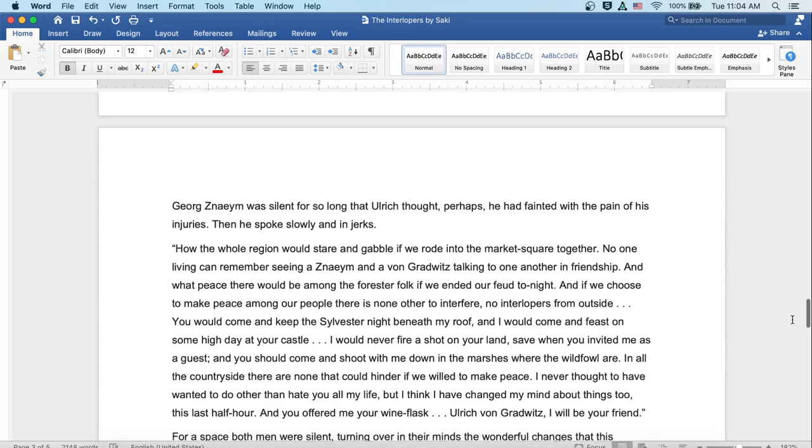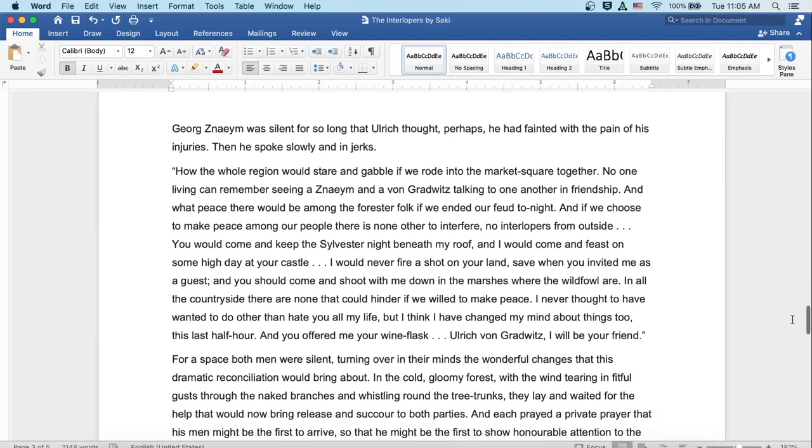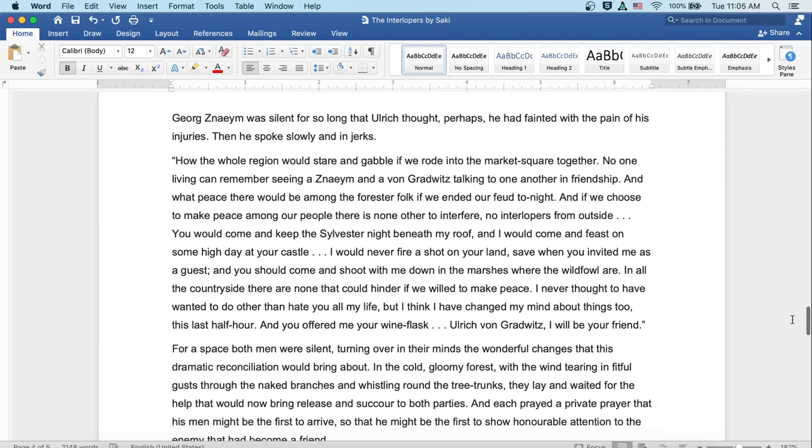Georg Znaeym was silent for so long that Ulrich thought perhaps he'd fainted with the pain of his injuries. Then he spoke slowly and in jerks. 'How the whole region would stare and gabble if we rode into the market square together. No one living can remember seeing a Znaeym and a von Gradwitz talking to one another in friendship. And what peace there would be among the forester folk if we ended our feud tonight. And if we choose to make peace among our people, there is none other to interfere. No interlopers from outside.'